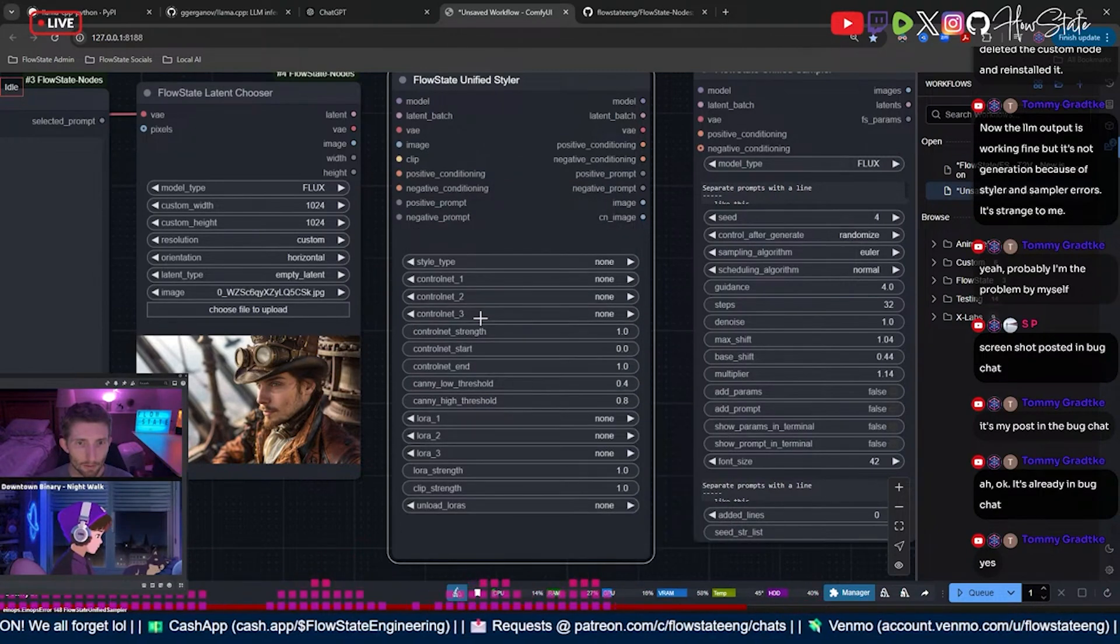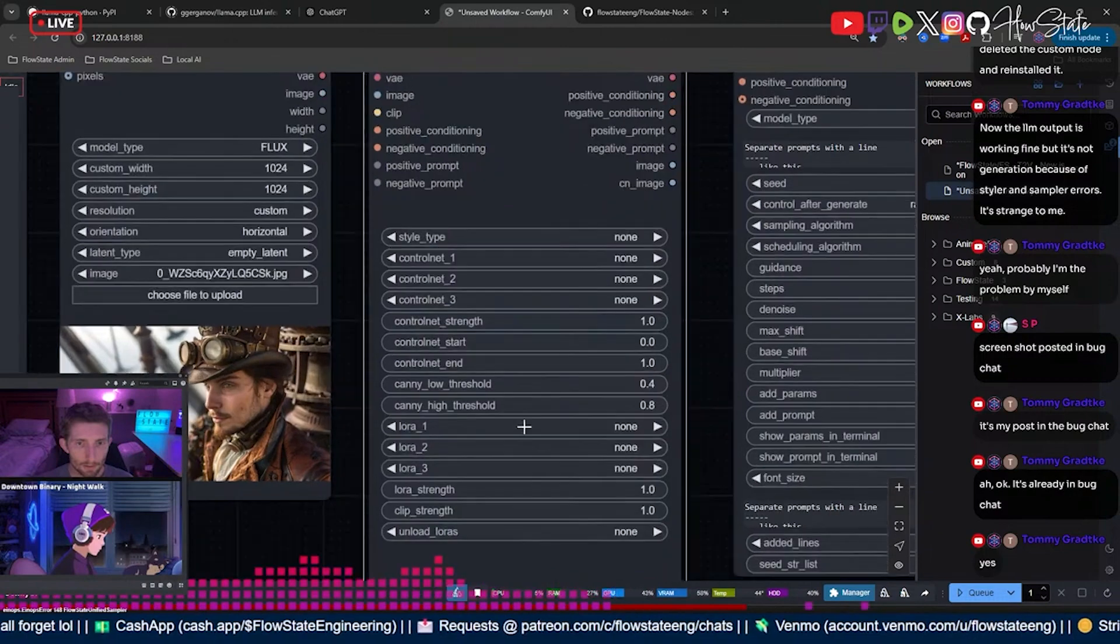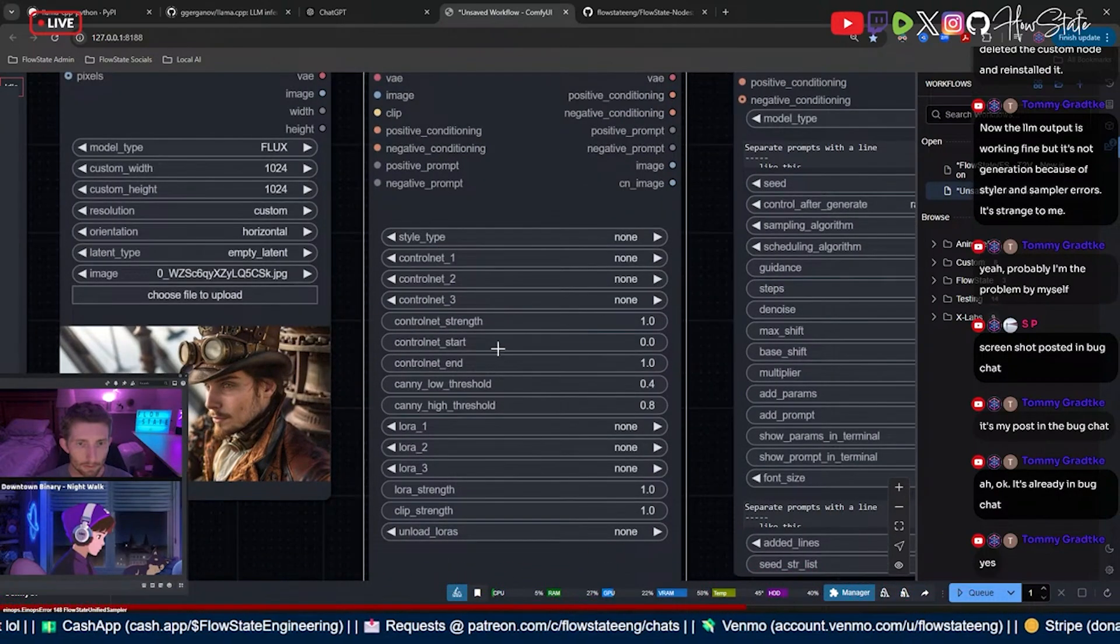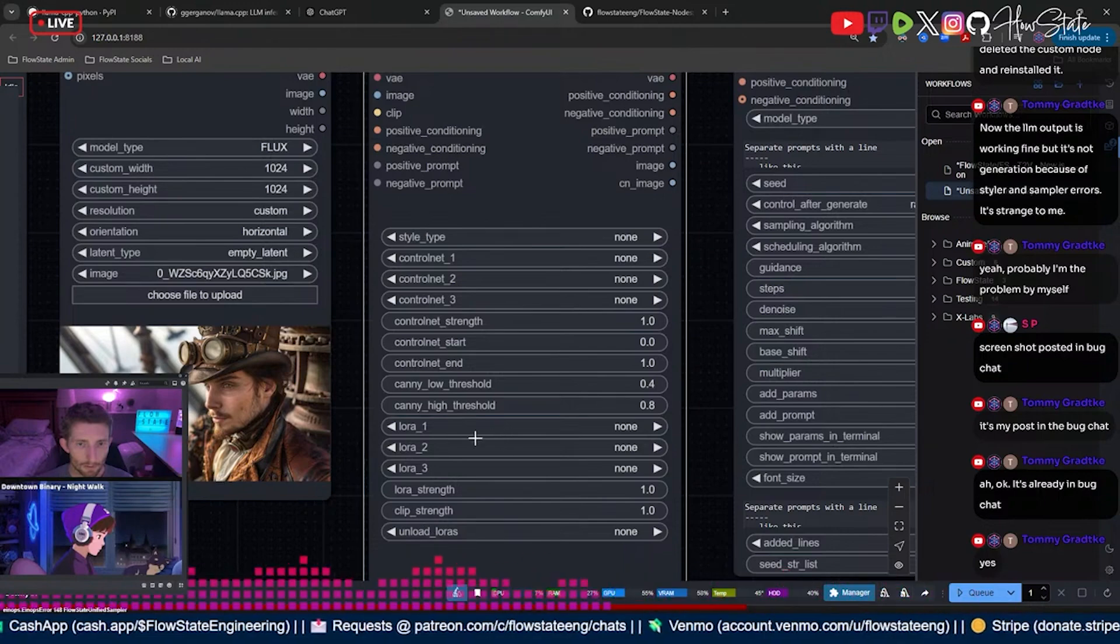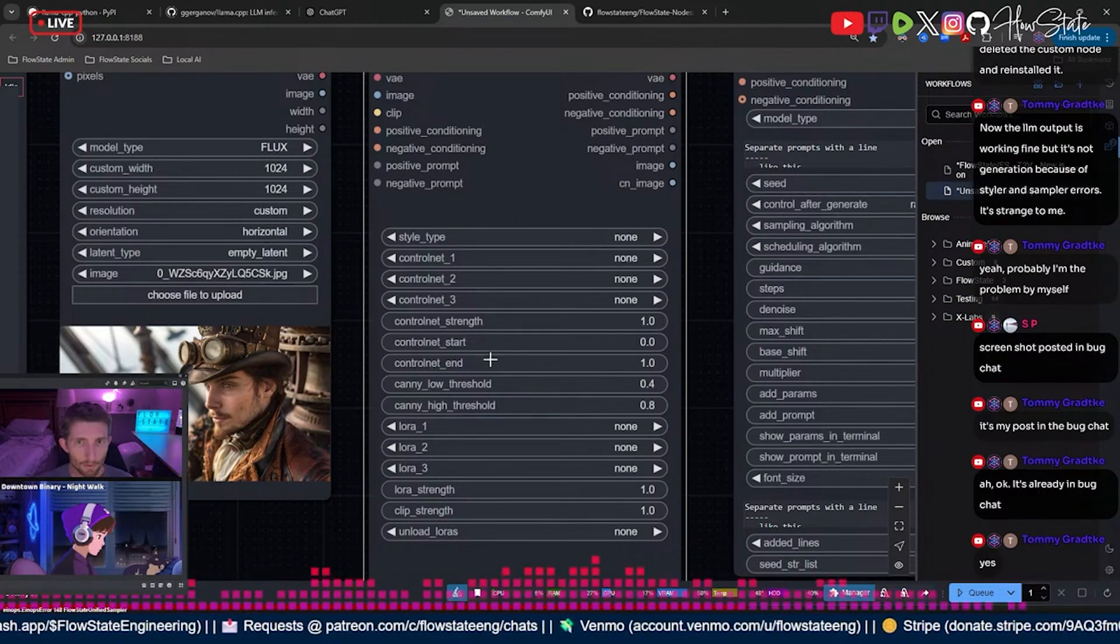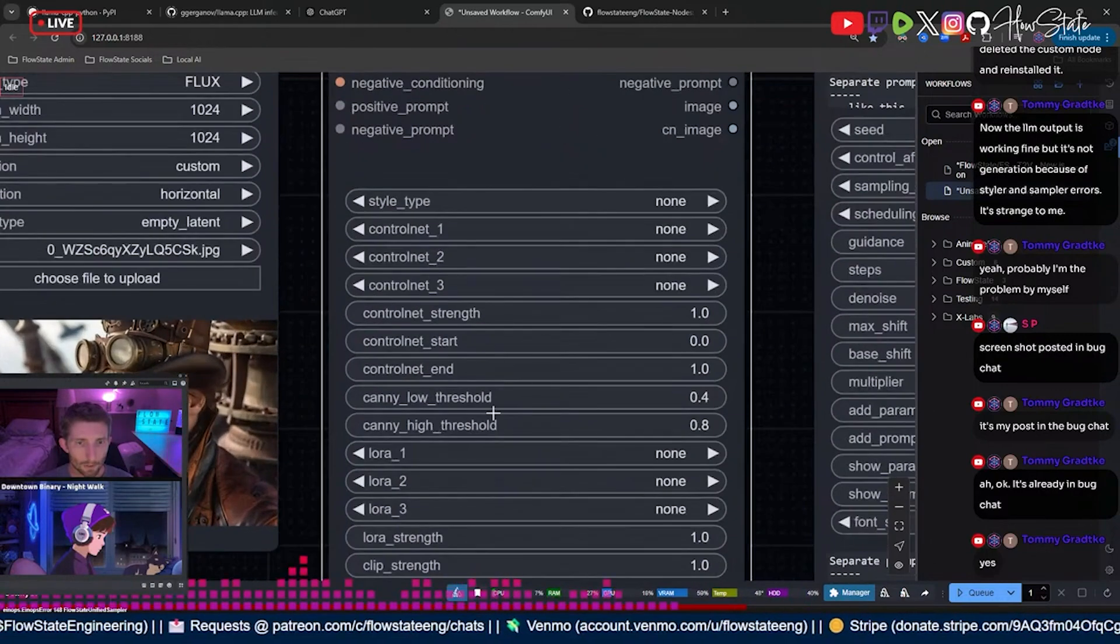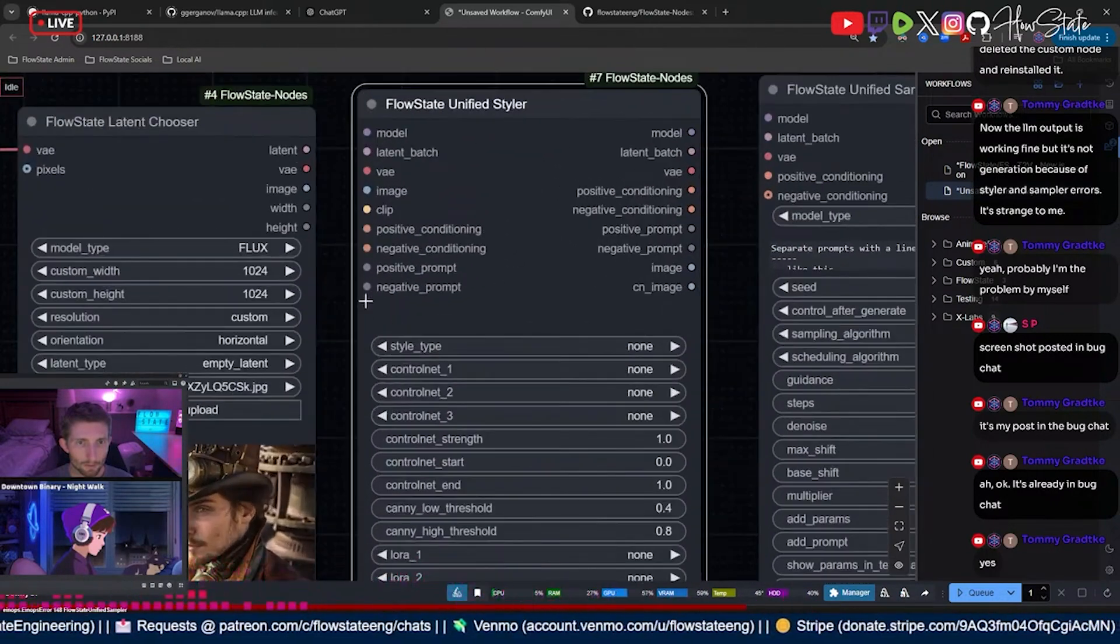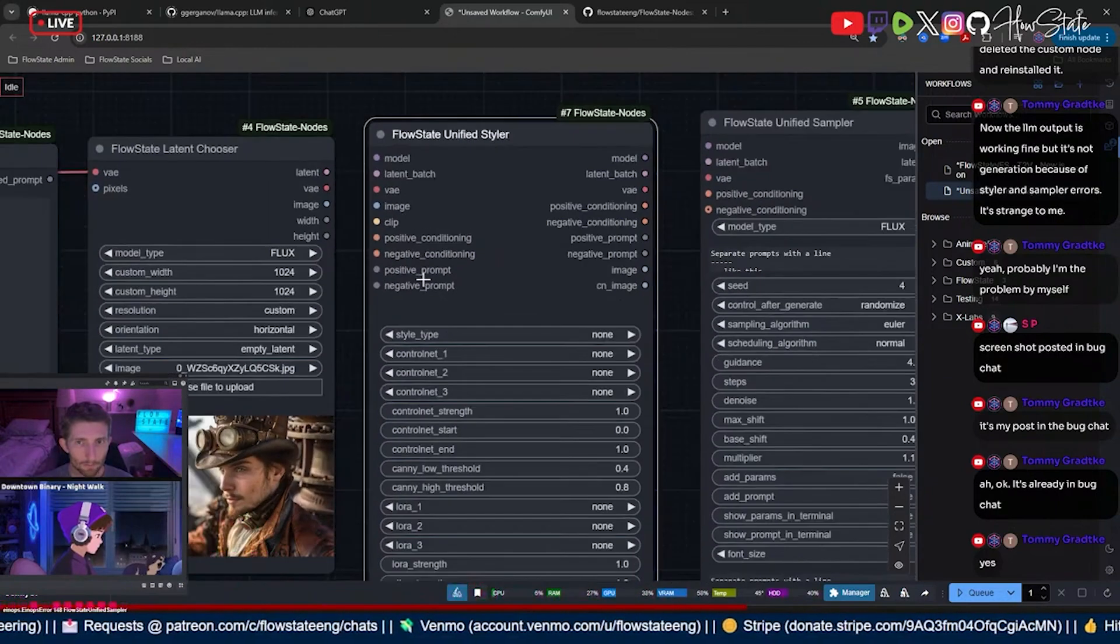And then I think that's it here. Now you're not gonna have all of this control net stuff here, but you have these like LoRAs down here. So this is different, but don't worry about that. Just make sure you convert your positive prompt and your negative prompt like that.